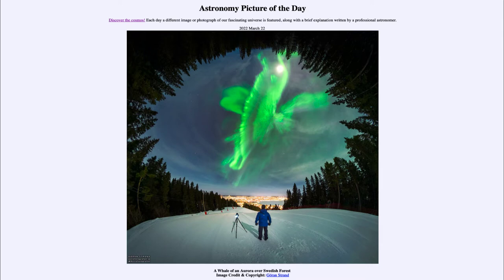The green glow of the aurora is caused when charged particles from our Sun strike the Earth's magnetic field and follow along it to the north and south magnetic poles. That's where they strike Earth's atmosphere and excite the oxygen atoms, causing the electrons in those atoms to glow.